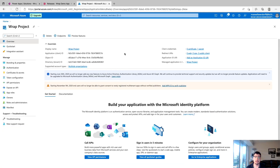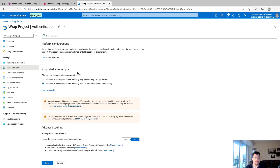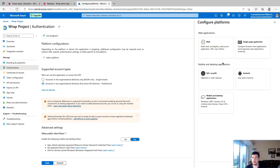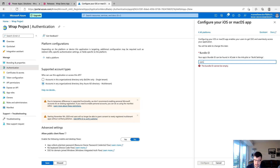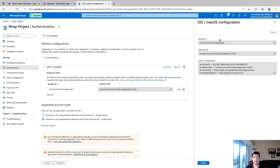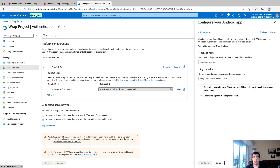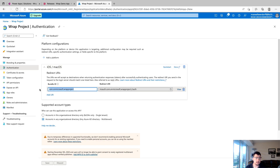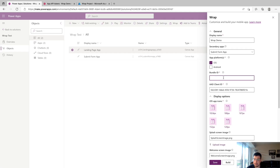Now we'll configure our bundle ID and redirect URI — this gives our app a unique identifier and allows users to sign on and authenticate. In Azure, go to Authentication on the left and click it. Make sure supported account types is still set to multi-tenant, then click Add a Platform. For iOS, click iOS and macOS; for Android, click Android. For iOS, enter the bundle ID — I'll use com.onmicrosoft.wrapproject — and click Configure. Azure will automatically configure the redirect URI based on the bundle ID. For Android, you'd enter a package name and signature hash, then add that to the extra field in Wrap. Copy the bundle ID, go back to Wrap, paste it in, and click Save.